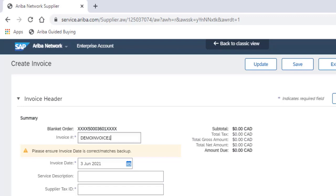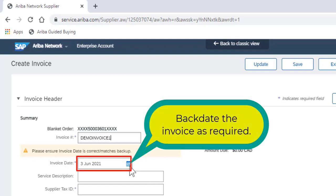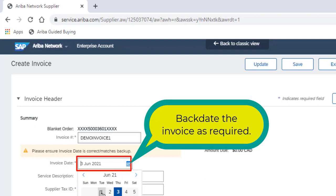Once you've entered the invoice number, enter the invoice date. Make sure you backdate this as required.